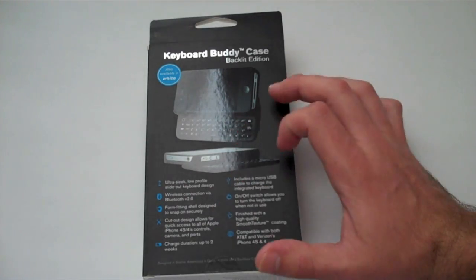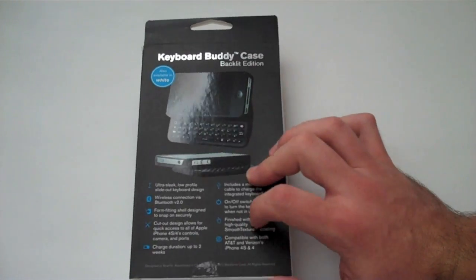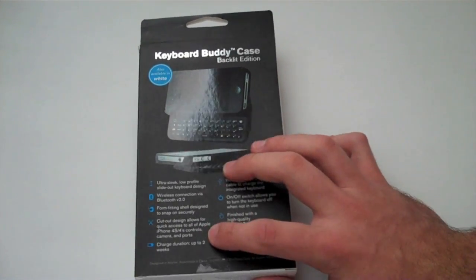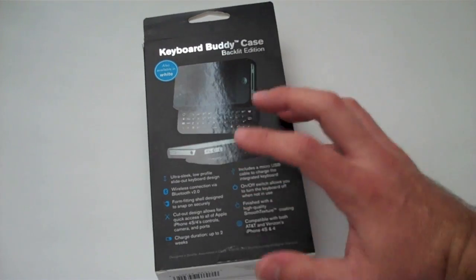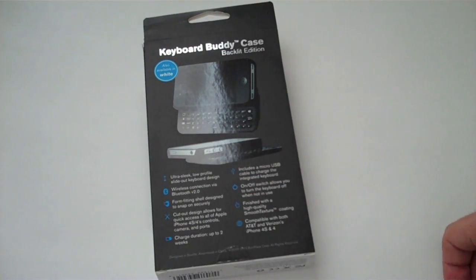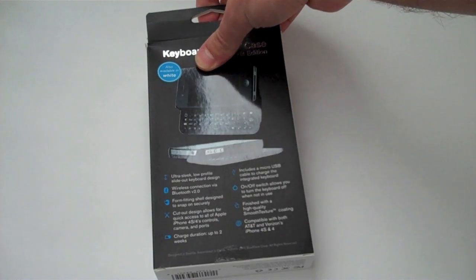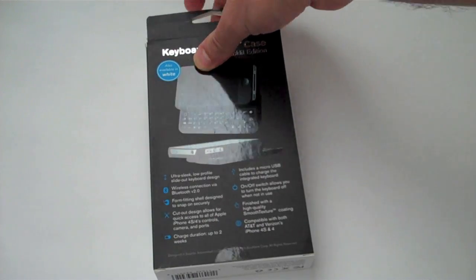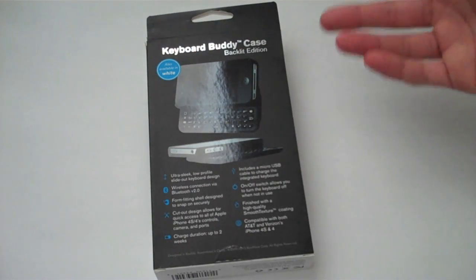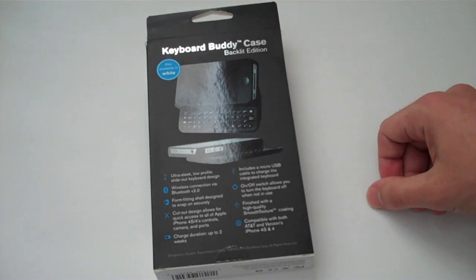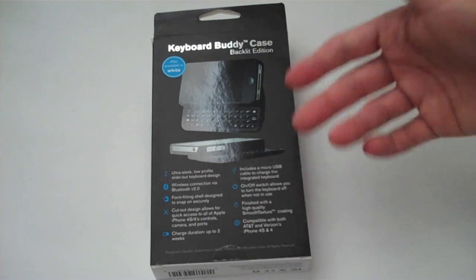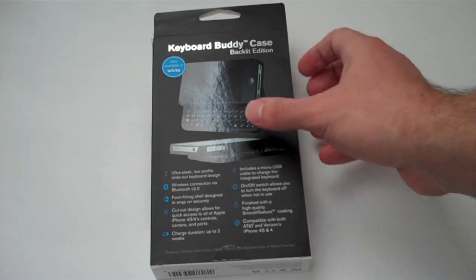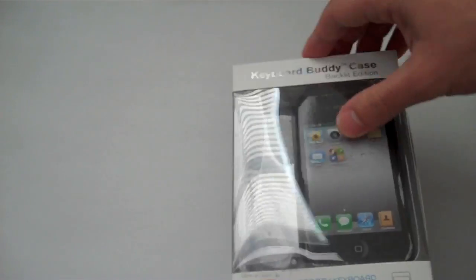It does have a backlit keyboard, charges up to two weeks if you turn it off when you're not using it - there's an on and off switch. It's compatible of course with the iPhone 4S and iPhone 4.